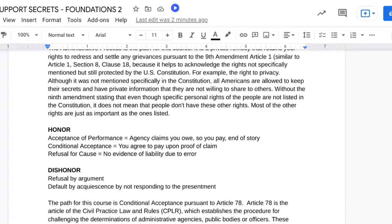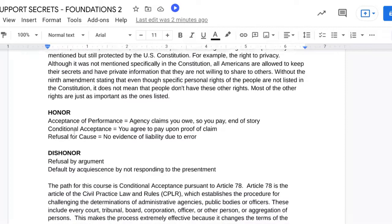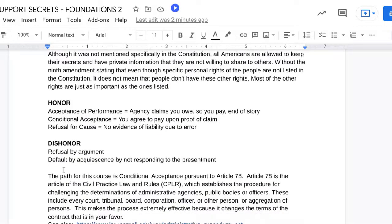Refusal for cause means there's no evidence of liability due to error — mistaken identity, etc. Dishonor is refusal by argument. This is you asking for their authority, their this, their that. We're not dealing with anything under dishonor. The next one is default by acquiescence — by not responding to the presentment. You don't want to just be an ostrich and put your head in the sand. We're not going to do anything concerning dishonor.